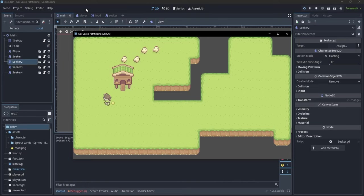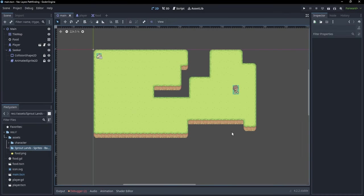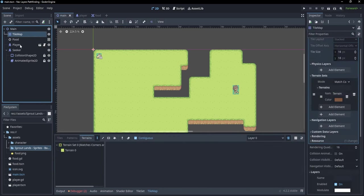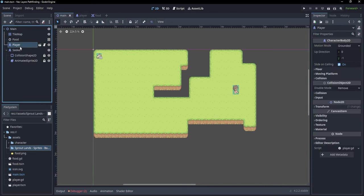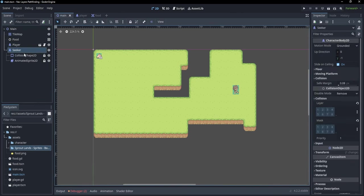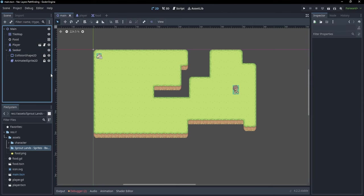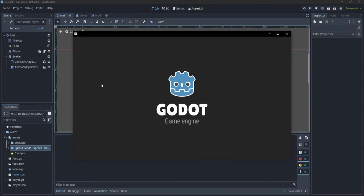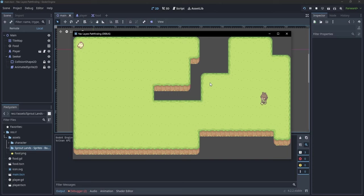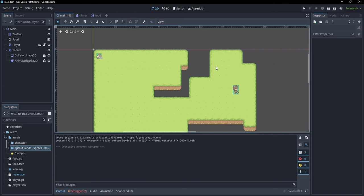Hi everyone! In this video, we are going to take an in-depth look at pathfinding by using navigation layers. In order to begin, I have already prepared a little project in which I have a tilemap, a little controllable player, and a seeker, which is basically just an animated sprite with a collision shape 2D. So if I run this, you can see that I am able to move my character, and we have this little chicken, and we want this chicken to be able to follow us. How do we do that?